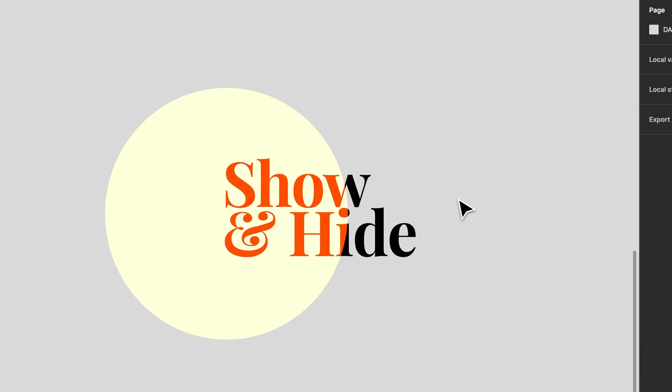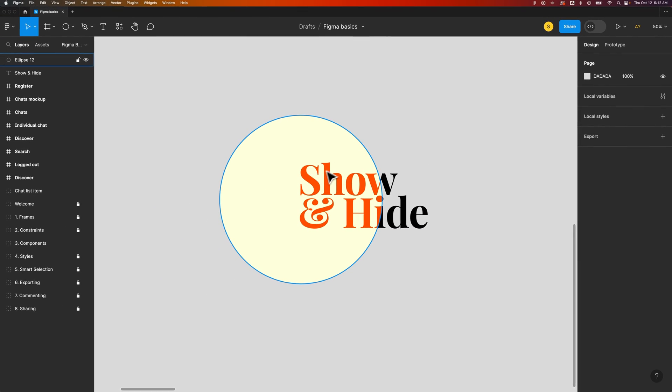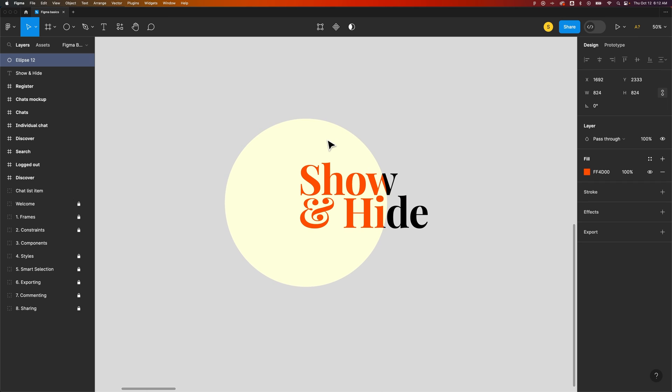If you've got these overlapping things, you might have a hard time selecting the layer that's underneath just by clicking on it. Instead, you'll get the ellipse that's over the top of it.